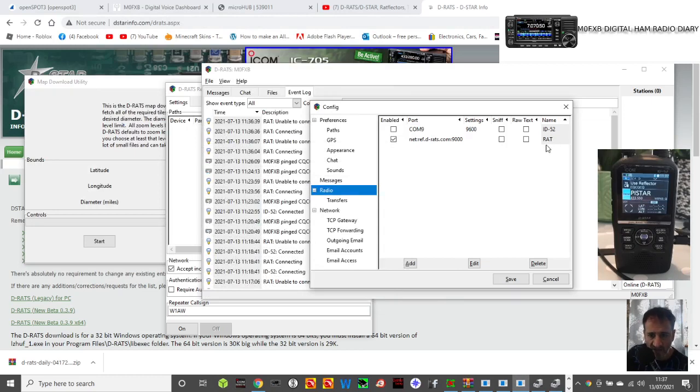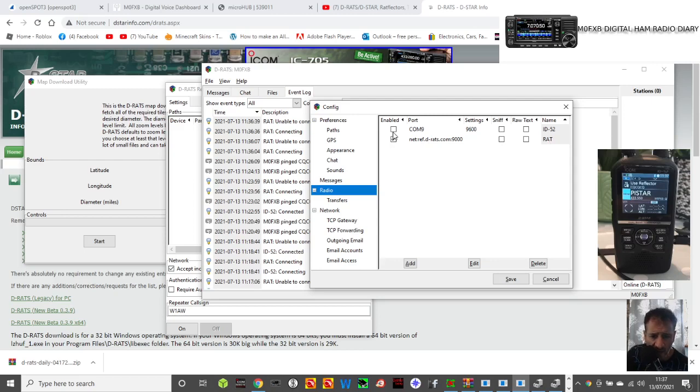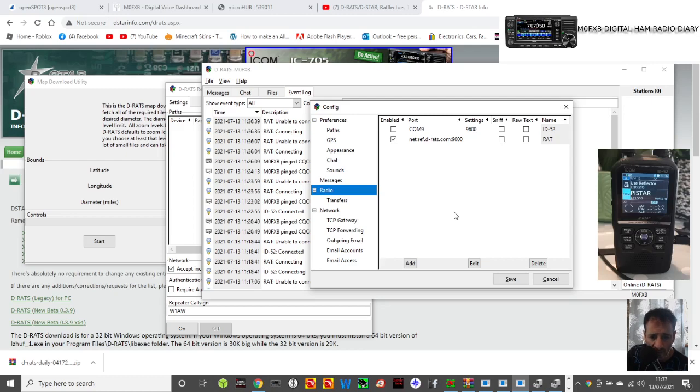Now here's the section where you can select the DRATS reflector if you want, or you can select my D-Star radio. At the moment we're on the DRATS reflector. That's fine.